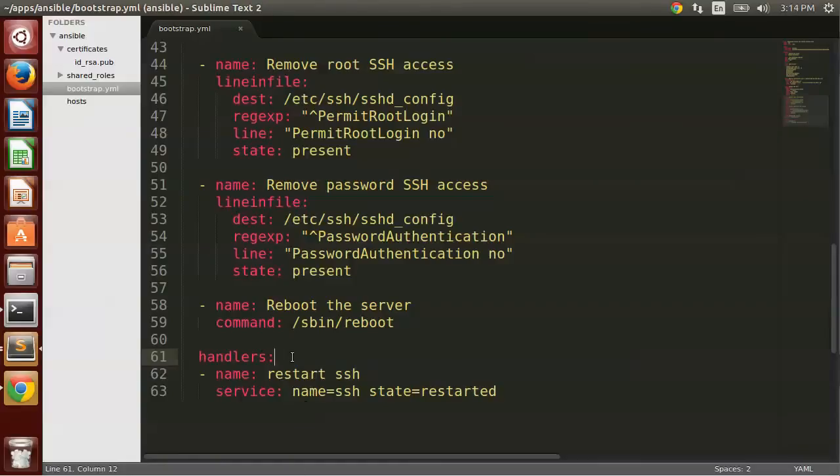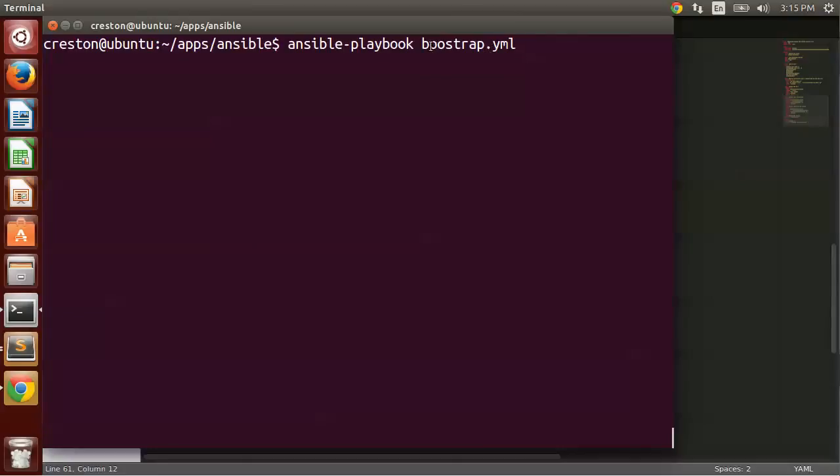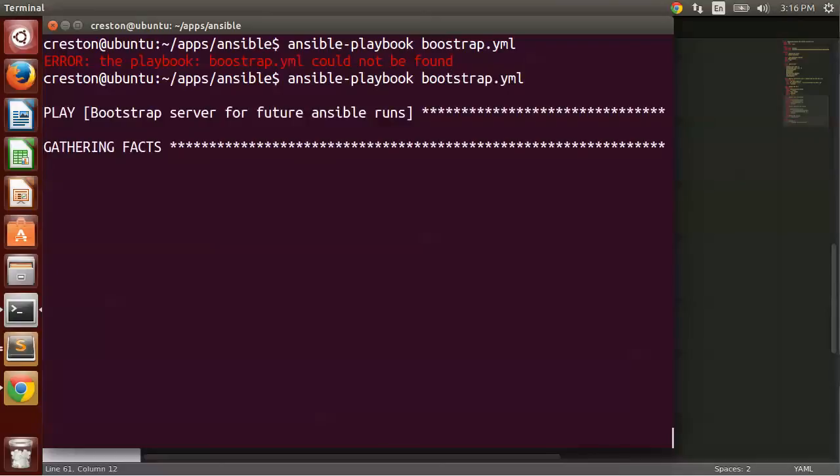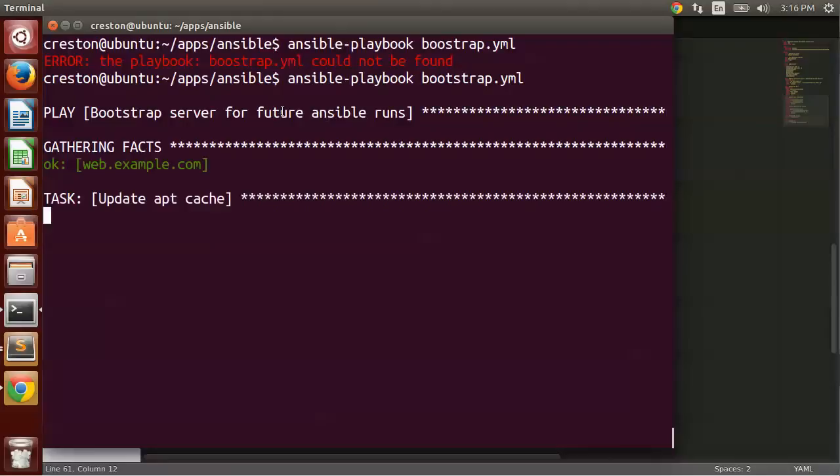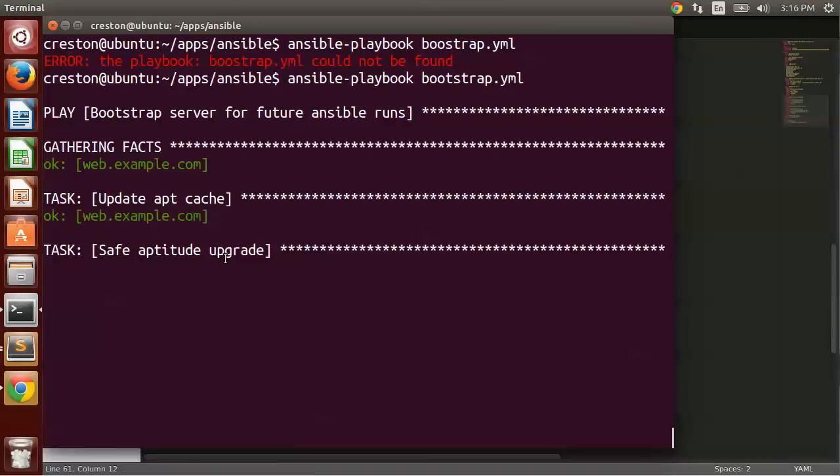All right, once you've done that and saved it, let's try running our playbook against our server. So to run a playbook, you use the command ansible-playbook, and then you specify the playbook, bootstrap.yaml. And it would help to actually give it the right name. Okay, so this is the play it's running, Bootstrap Server for Ansible Runs. The first thing it does is it starts gathering facts, so finding out all about the machine, memory, disk space, etc. Then it starts running our tasks, so it's going to update the apt cache. And you know, this may take a little bit of time.